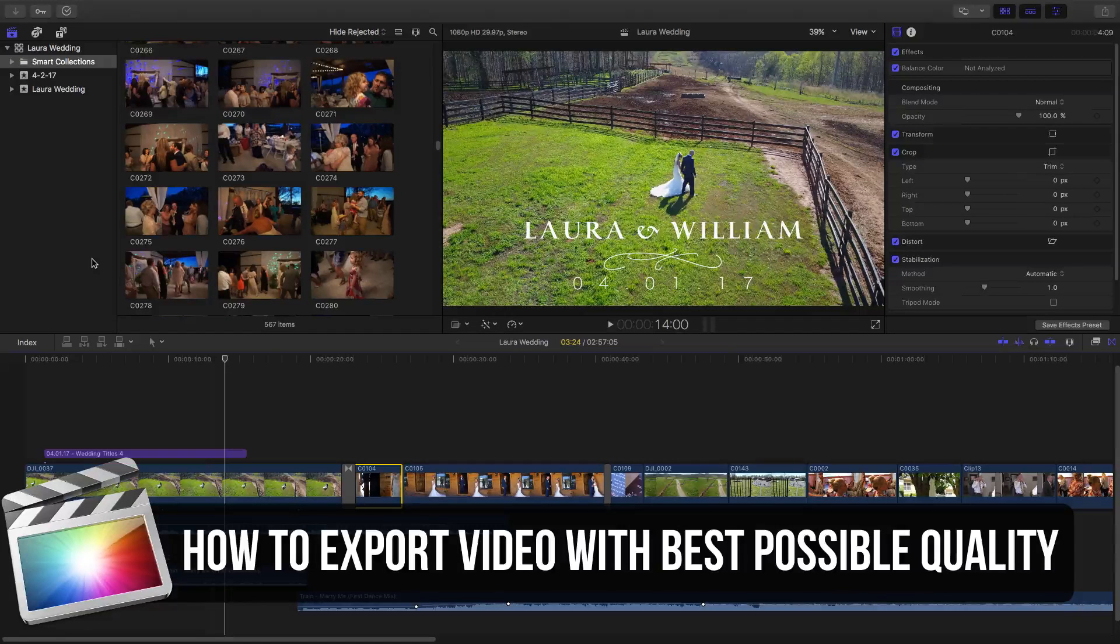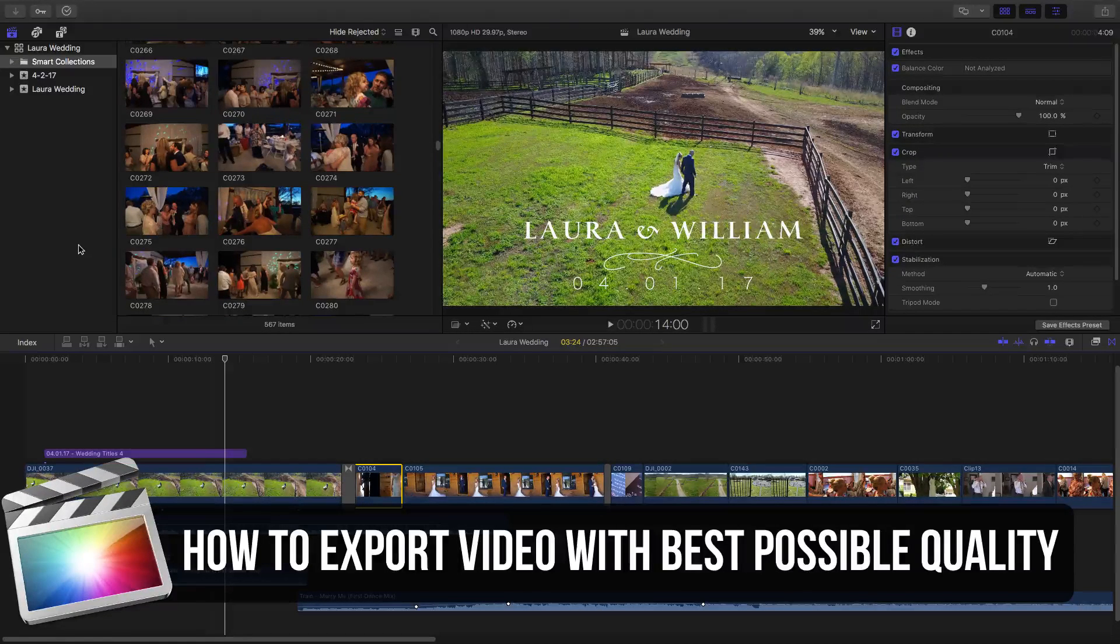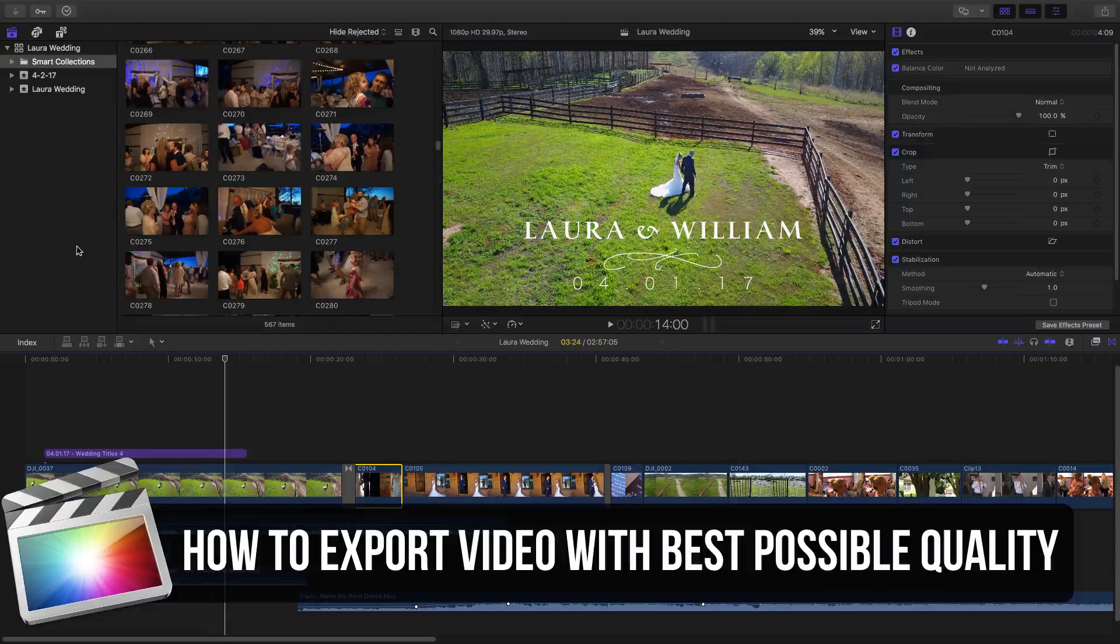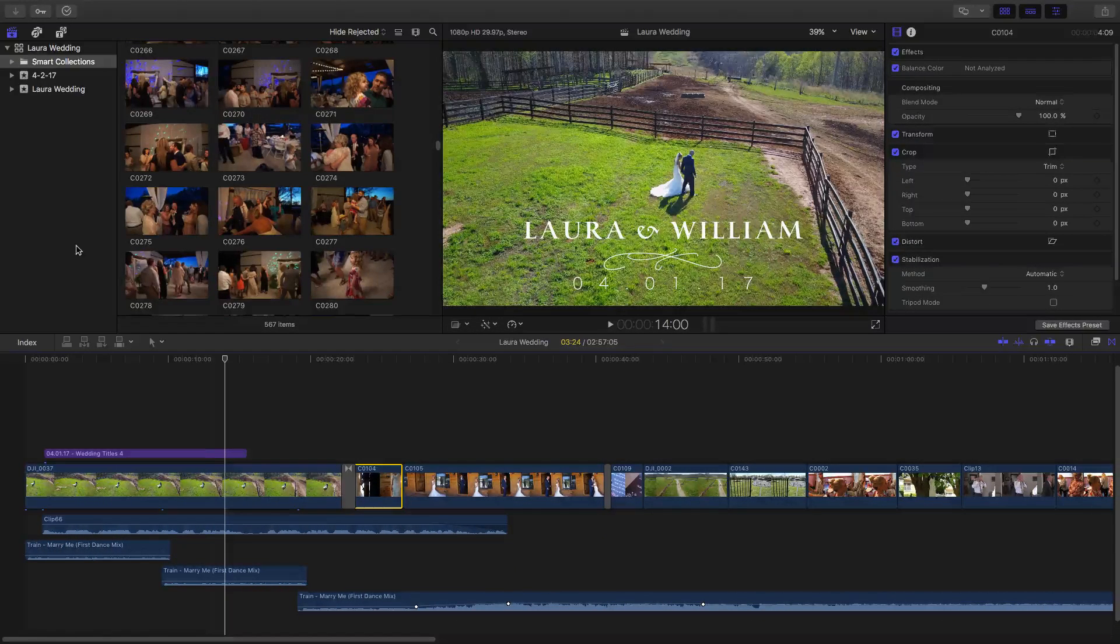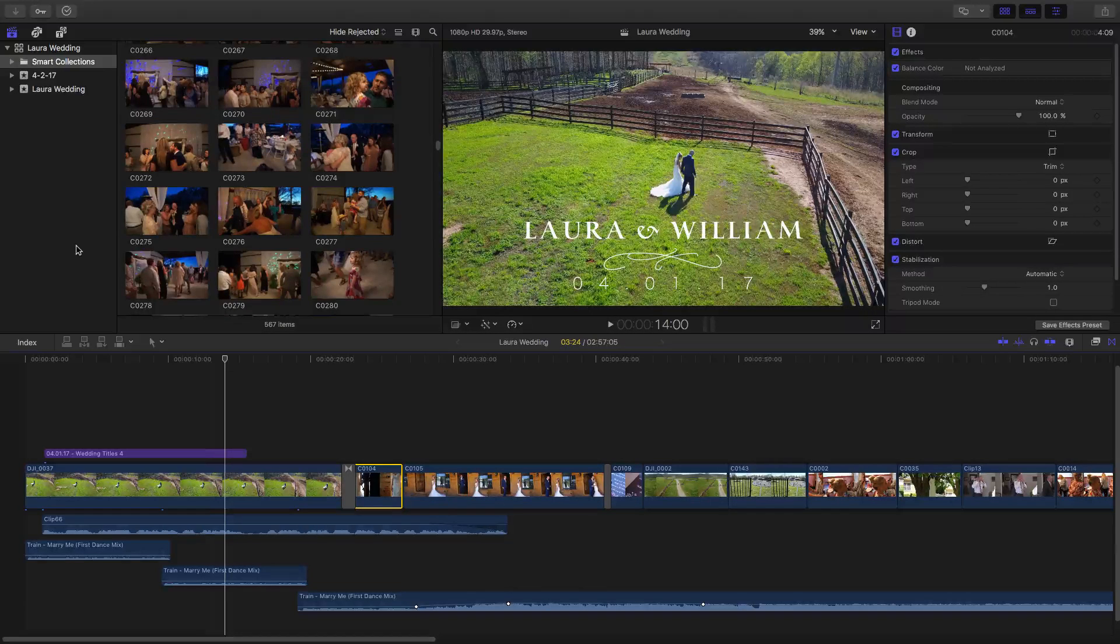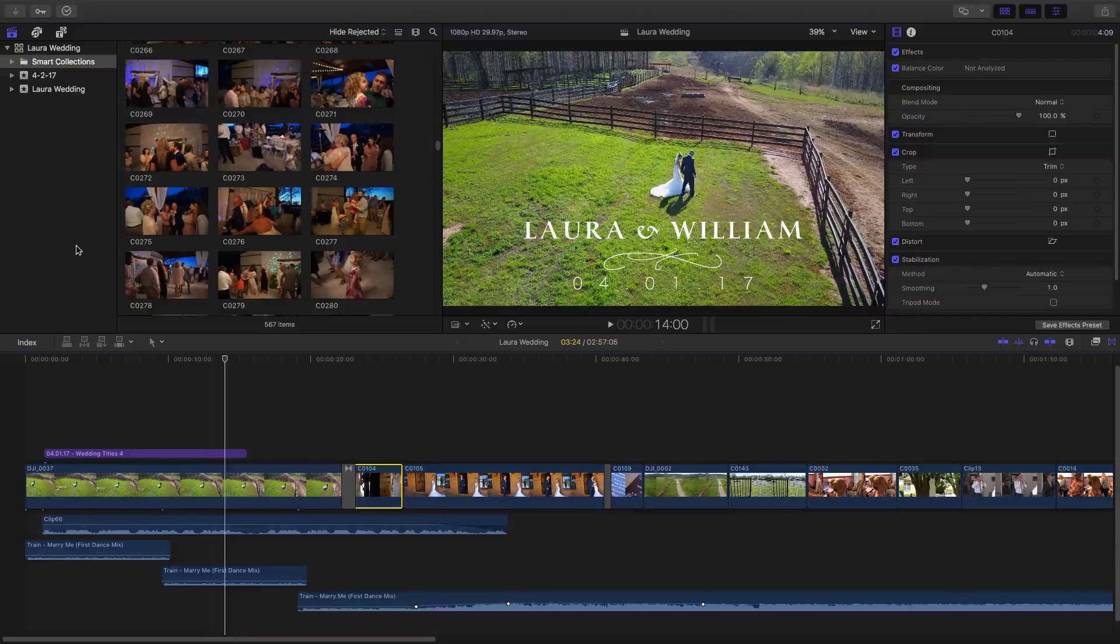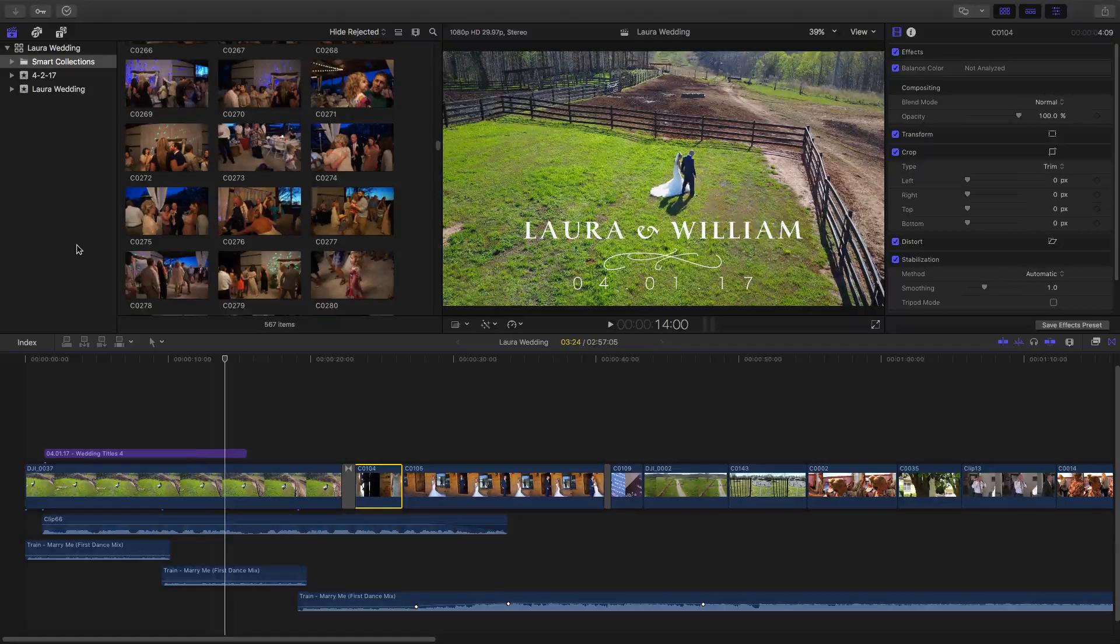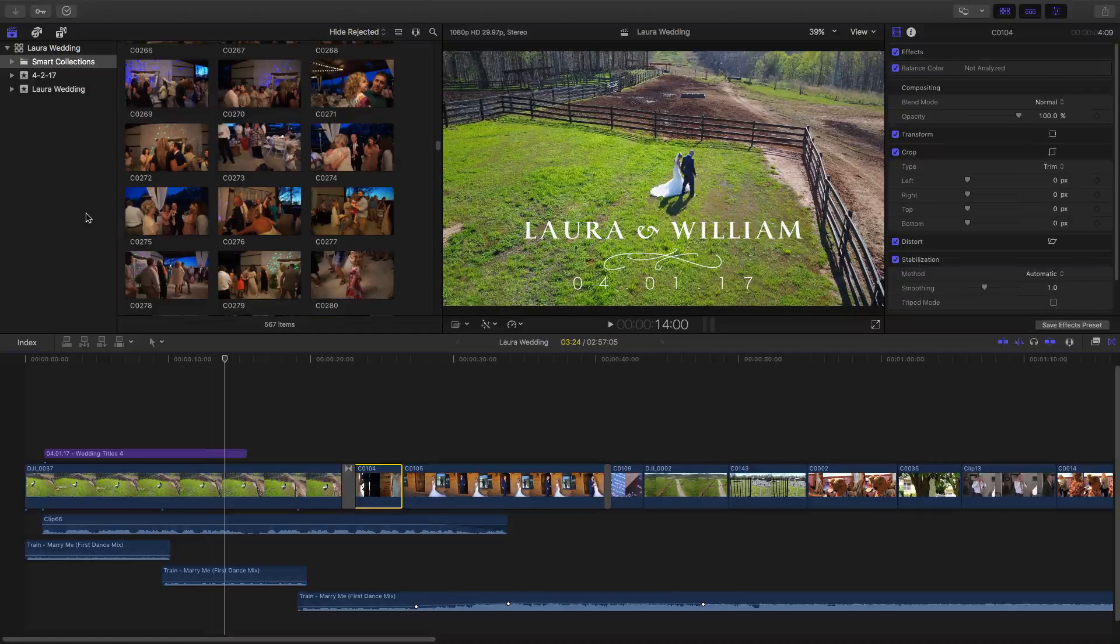There's going to be a lot of elements that may determine whether or not you can actually export with the best quality that I'm going to show you. But I will walk you through the whole process of exporting a video within Final Cut Pro X. So let's jump into it. As you see here, I have a video that I'm working on, a wedding film that I'm working on, and I'm going to want to export this video.